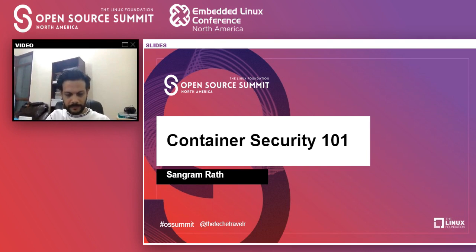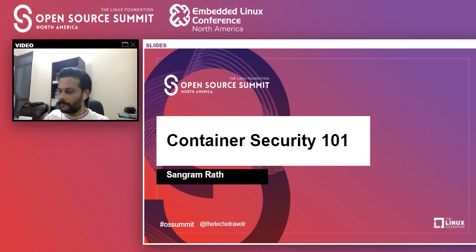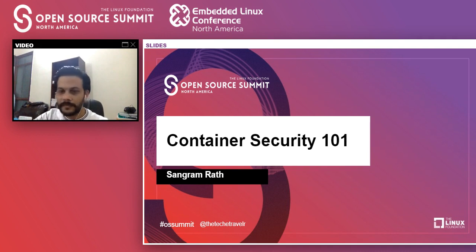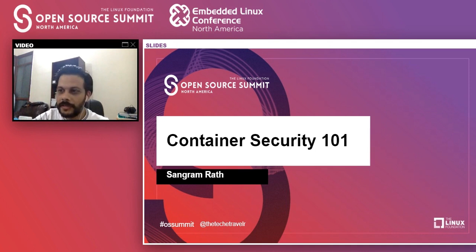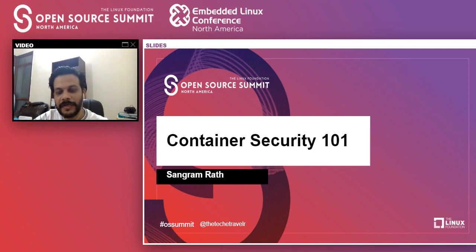Hello everyone, and sorry for the technical glitch. Good afternoon, good night, good morning, depending on where you are, and welcome to this track on container security.